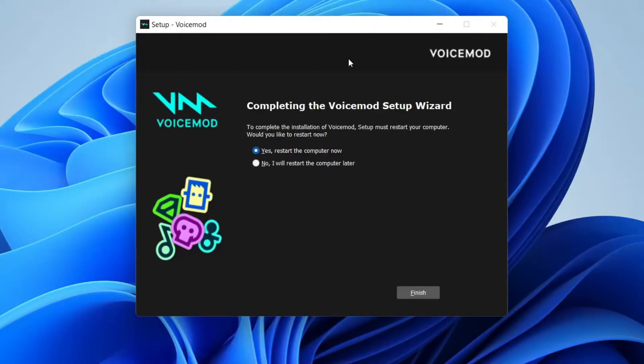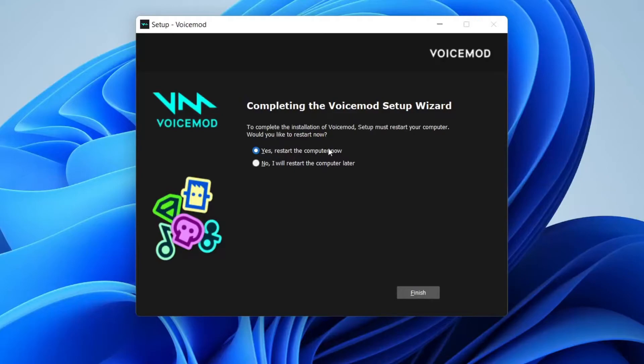And during the install process VoiceMod is going to reset your audio system. So I did have to stop recording there and your audio may temporarily glitch out. But now as you can see we need to restart my computer. So I'll catch up with you once I've done that.